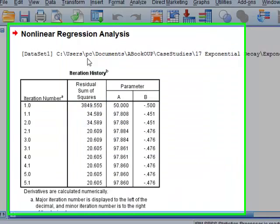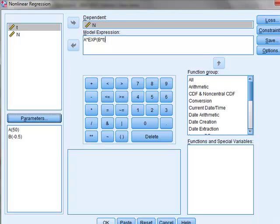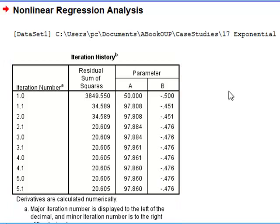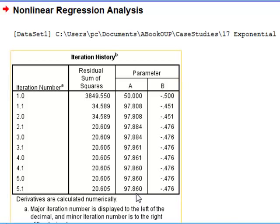So we click OK, and here we see the iteration history. The iteration actually goes through 10 steps, starting with the initial values of a is 50 and b is minus 0.5, to get a best fit result with a value of a equal to 97.86 and b equal to minus 0.476.